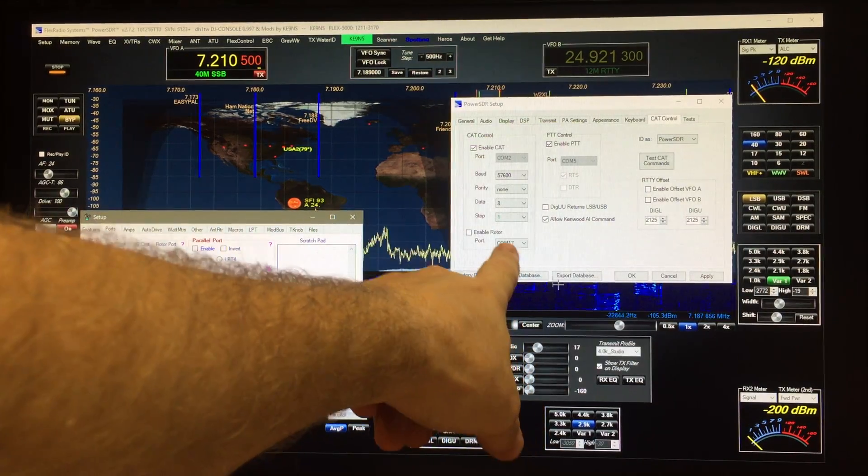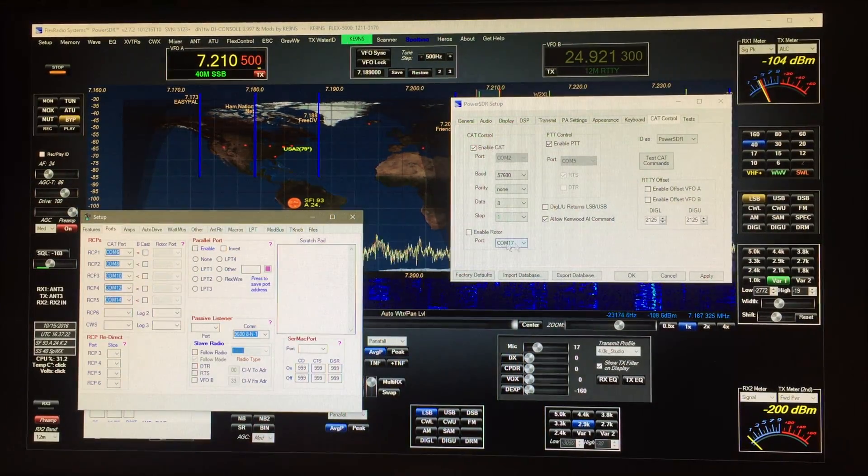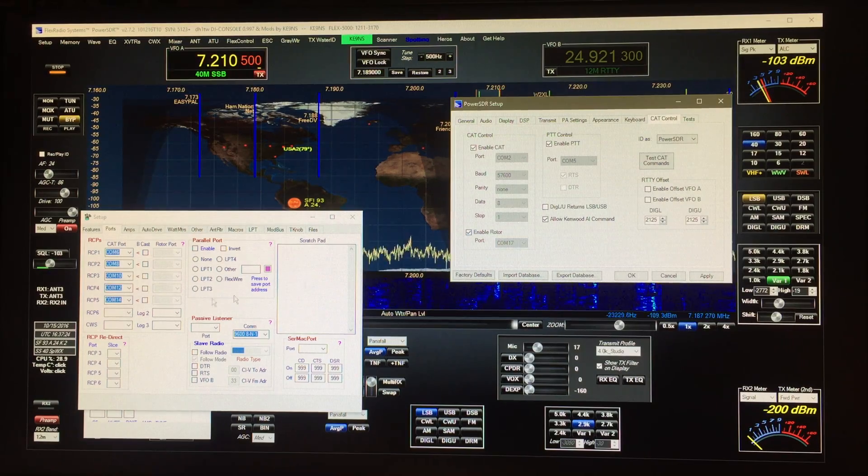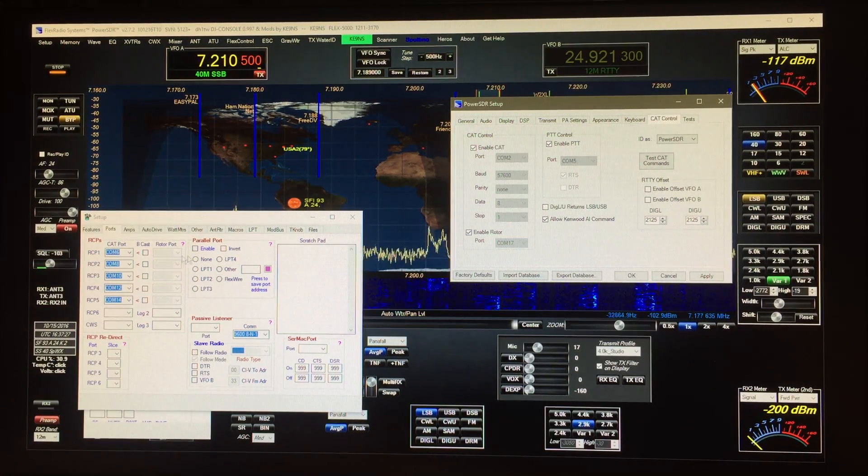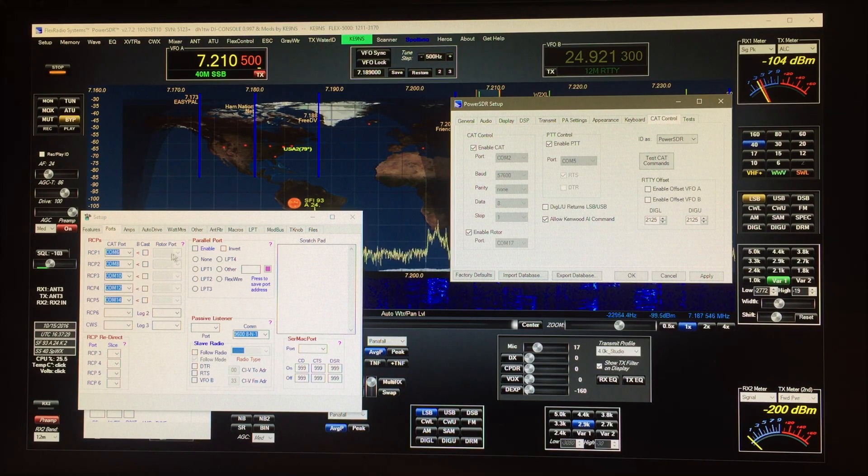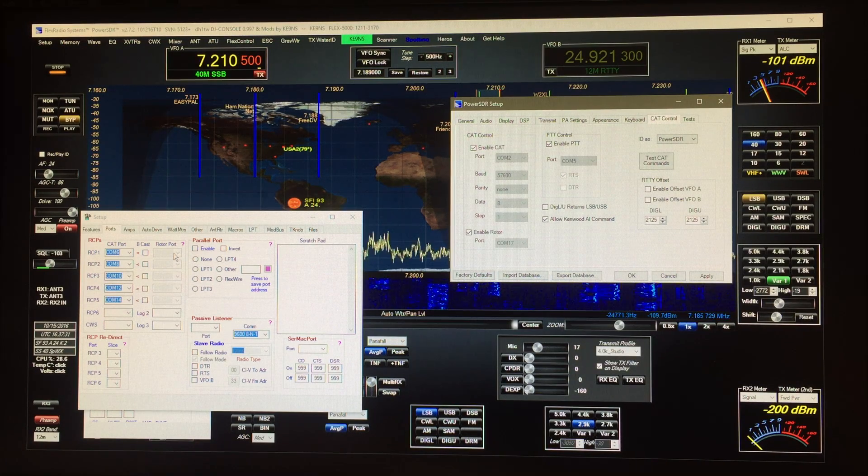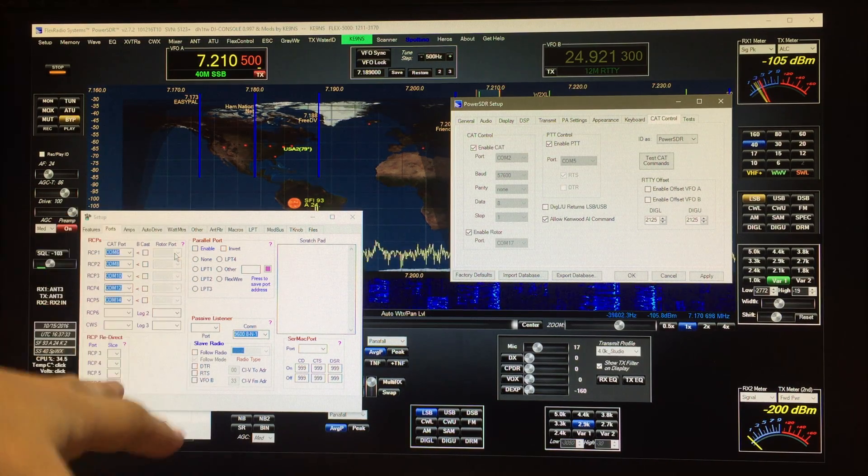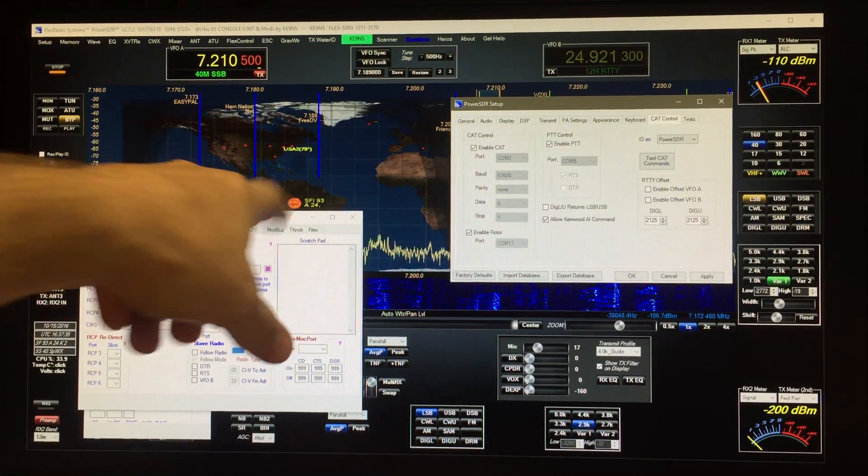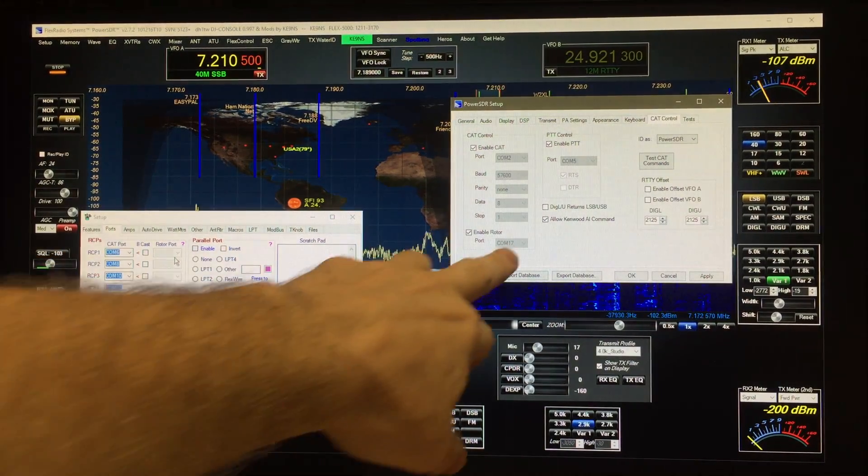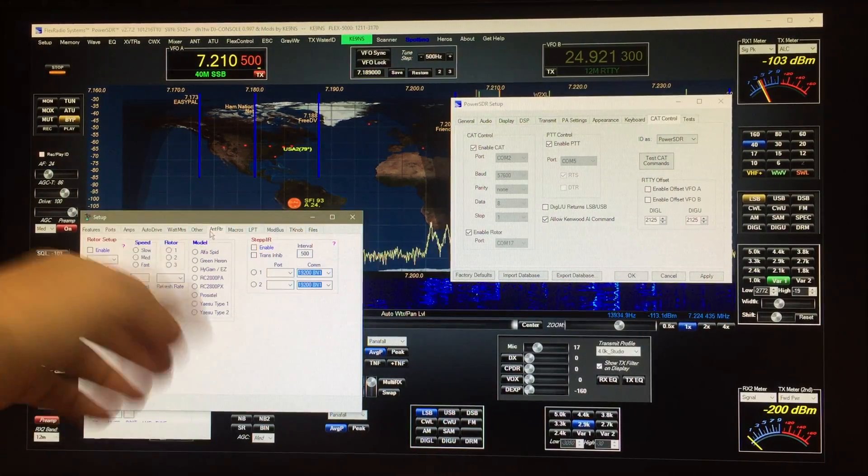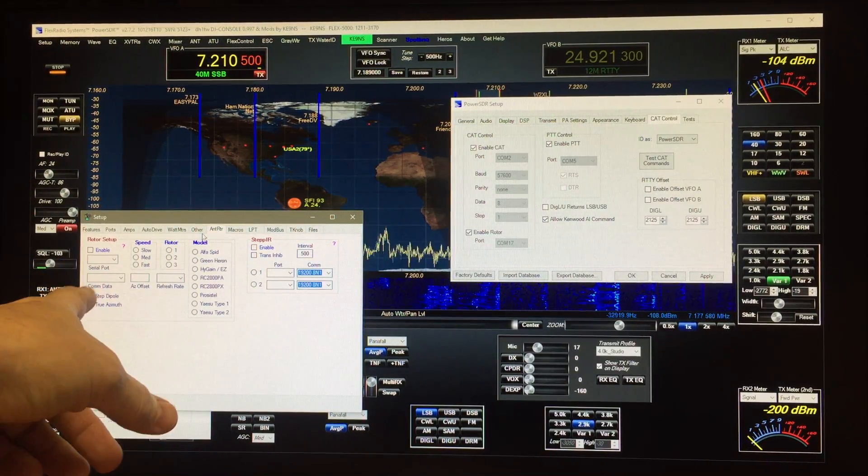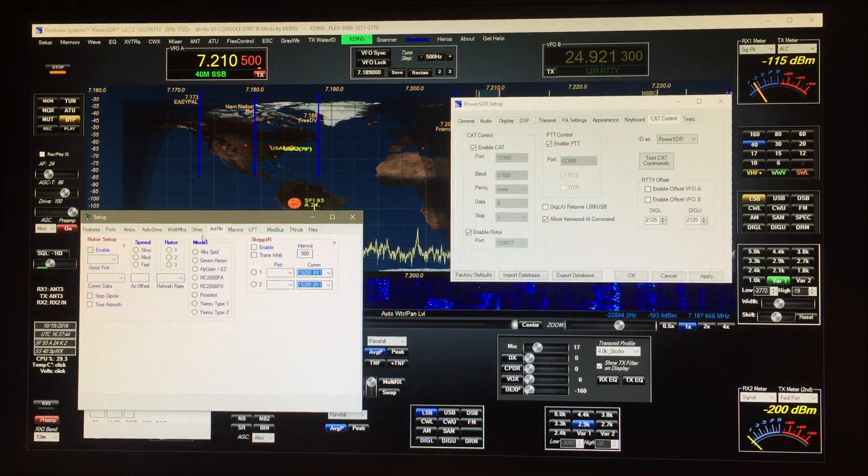Once you enable that, that enables this port here and you'd put in the other half of this port. In this case I've got COM 16 is the other half of the 17. You enable it, these boxes will light up allowing you to put in the other half of the COM port. So I put in COM port 16 and now what will happen is when I send the beam heading in that case 79 degrees it goes from 17 to 16 and then it goes over to here and then this passes it along to whatever rotor you have selected in this database and turns your antenna.